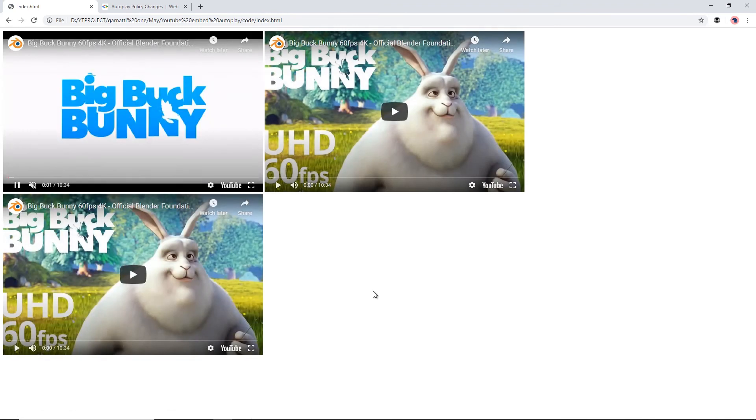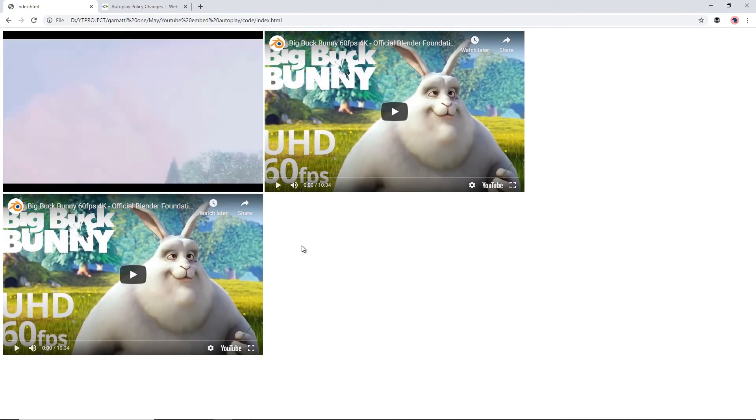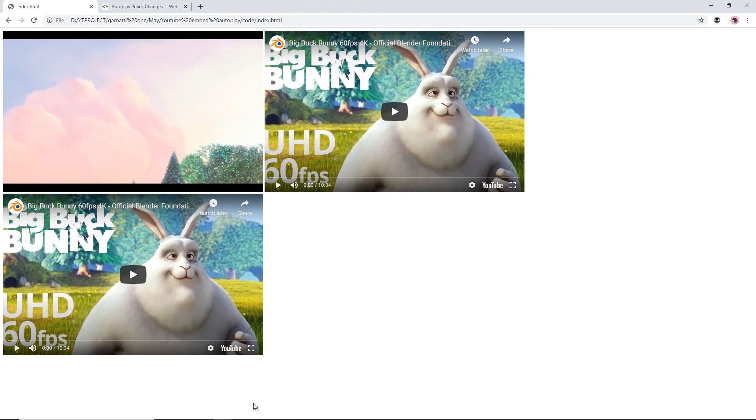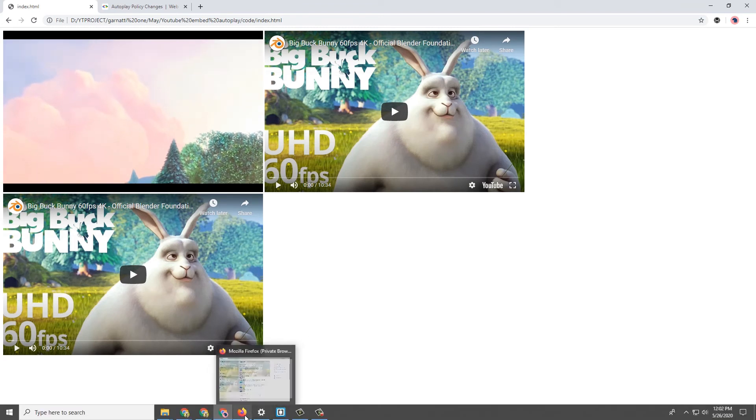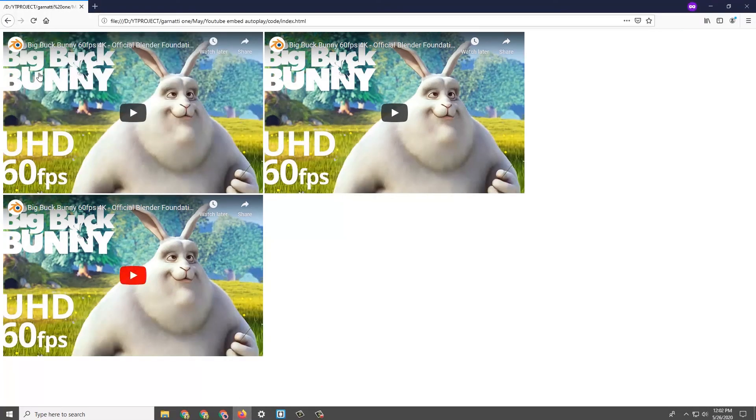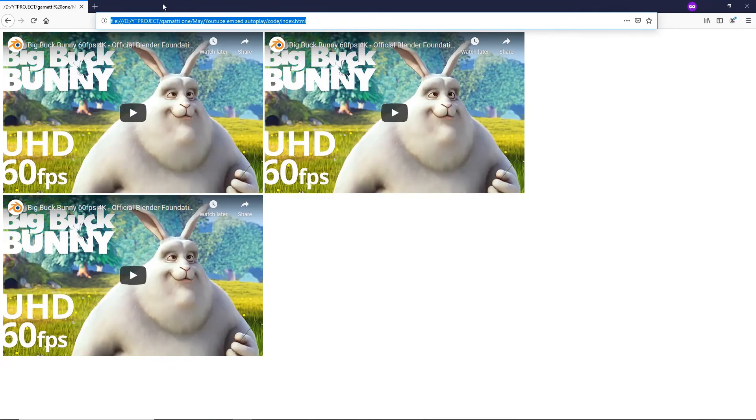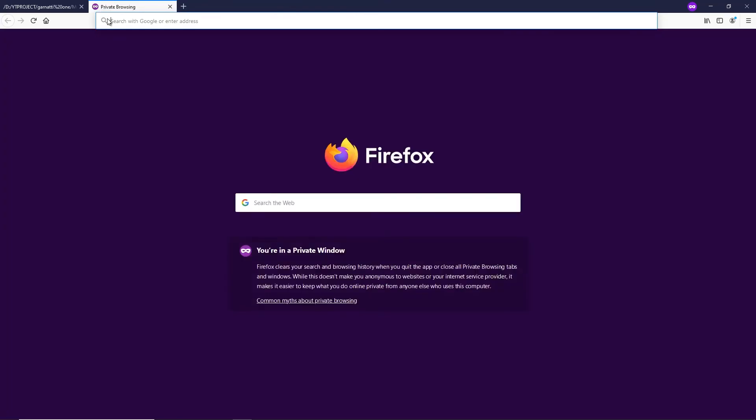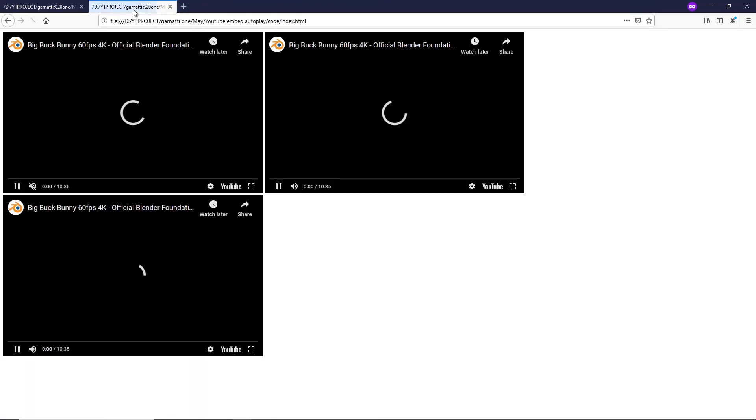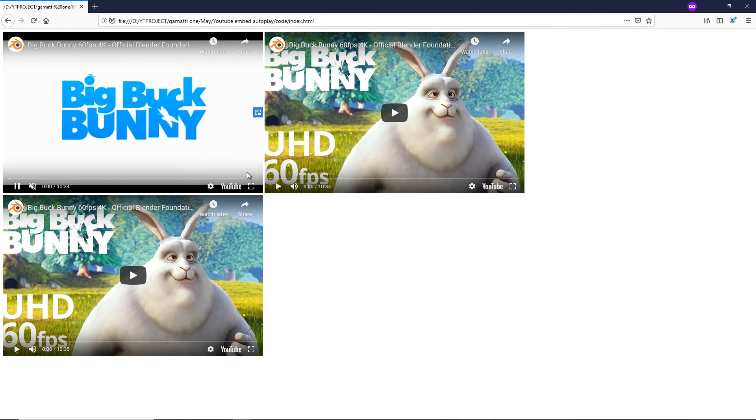Now it's working on Chrome. Let's see how it goes on Firefox. The autoplay now works on both browsers but without the audio.